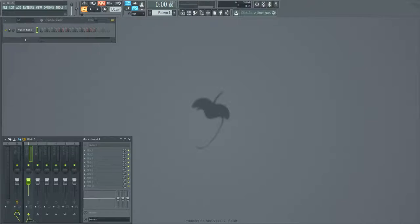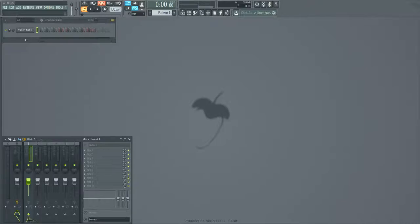Now, in dubstep and generally the electronic type genres, you want a really snappy bass, something that's there, punches you, and leaves. But this can be a little bit difficult sometimes. I know I've had issues with it before.